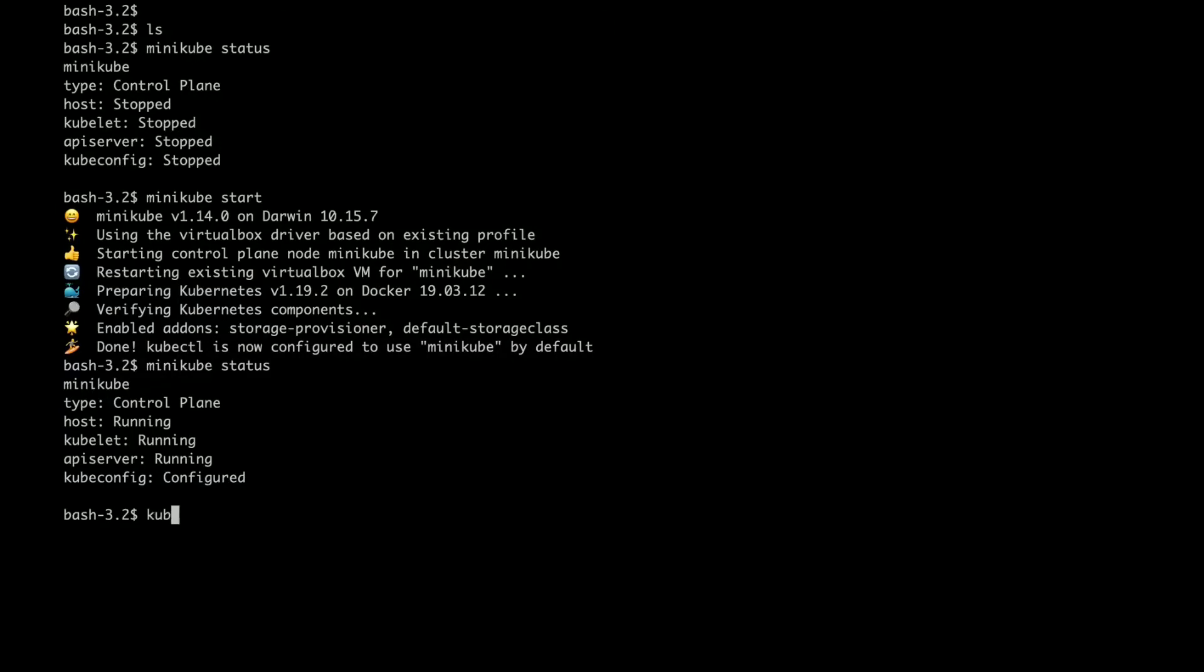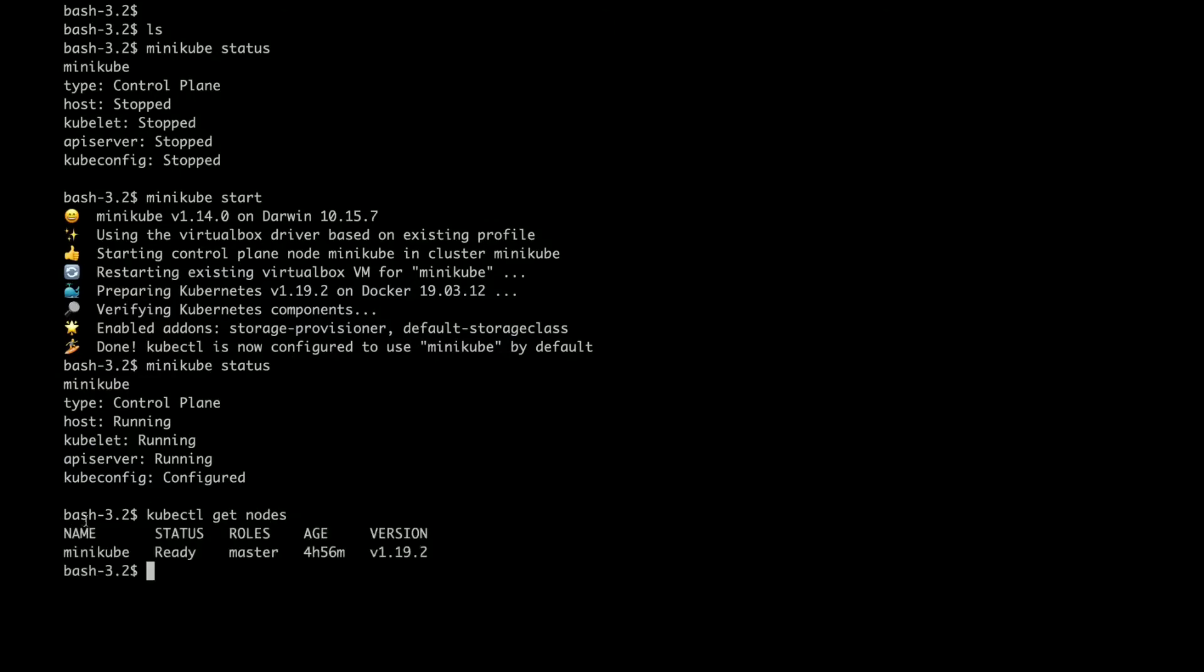Before that, I just want to check how many nodes we have. I can try kubectl get nodes. It's a single node cluster, as you can see, and its role is master, which is running on machine. In this single node cluster, we are going to deploy our first application.